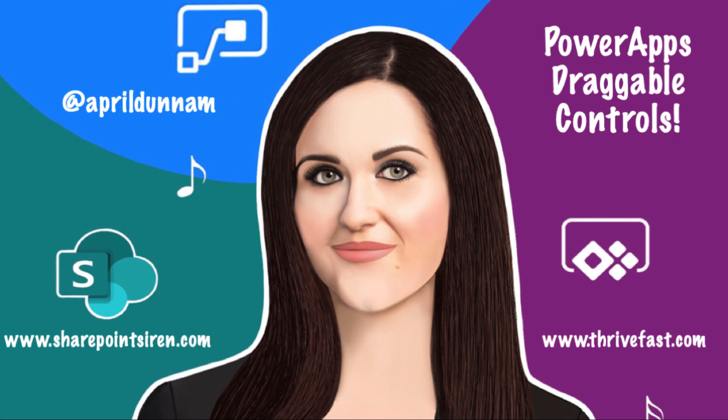Hey everyone, April Dunham here. In this video, I'm gonna show you something pretty exciting and that's how to create draggable controls inside your PowerApps.